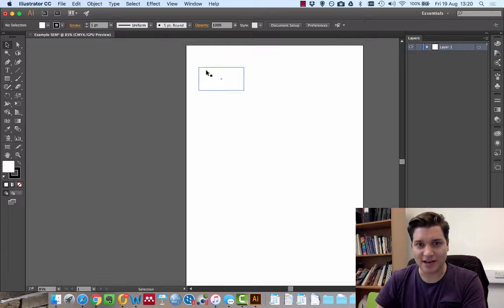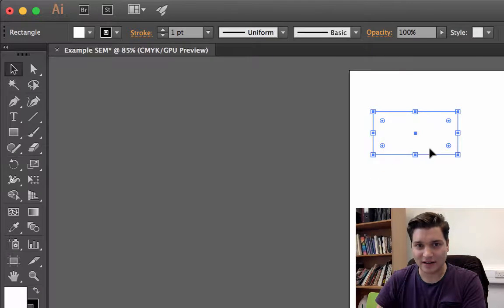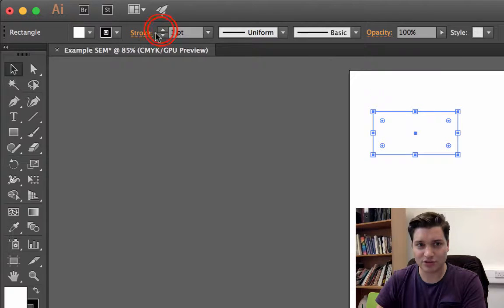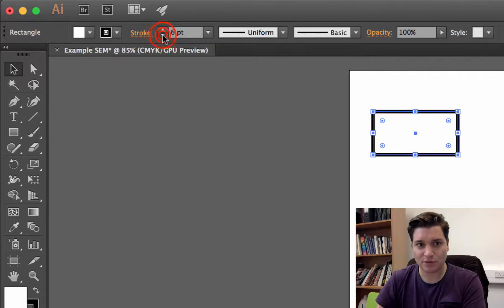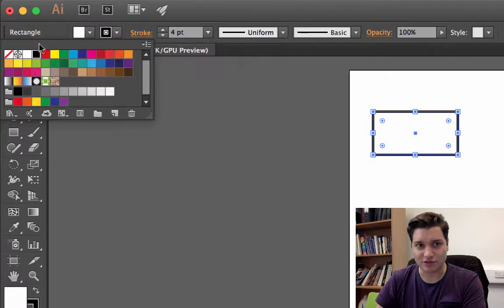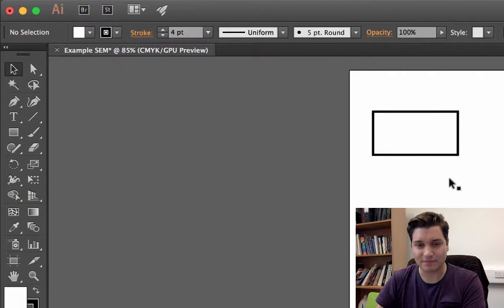Now, if I want to change the size or thickness of this line, I select it. Go to here, which is the stroke, and I can make it thicker or thinner. Also, I can change the color with the stroke here, but I'm going to keep the black for today.